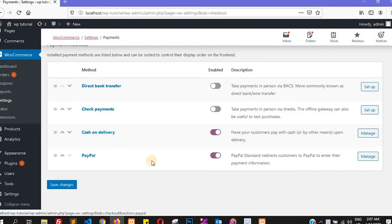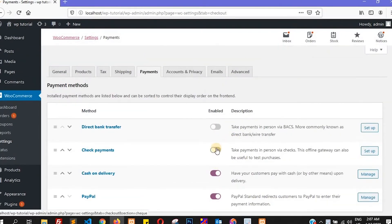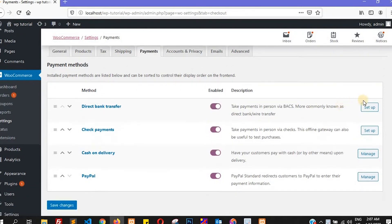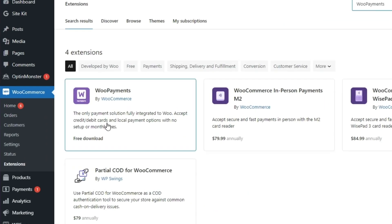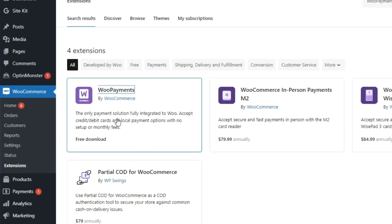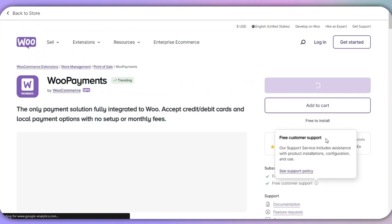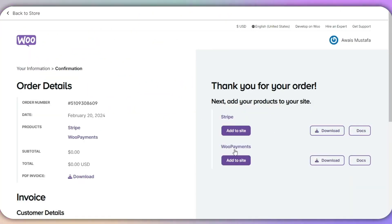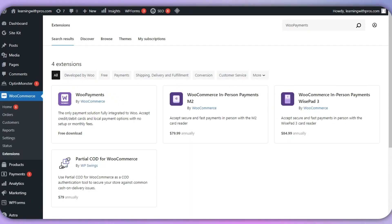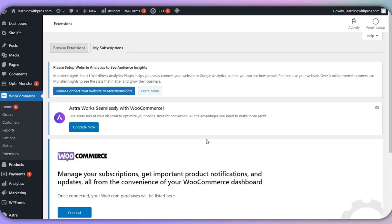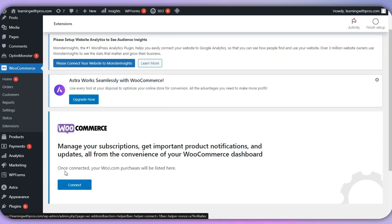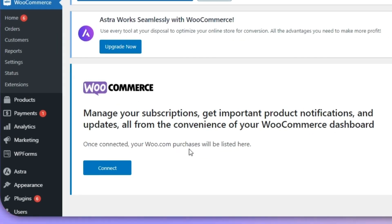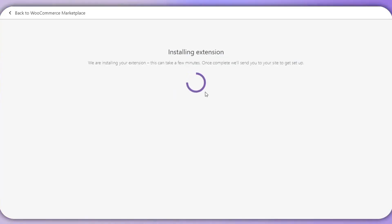This convenience makes it an ideal choice for WooCommerce users who want everything in one place. What's great about WooCommerce Payments is that it keeps your customers on your site during checkout, offering a seamless experience. This reduces the chances of customers abandoning their carts because they don't have to be redirected to a third-party site. WooCommerce Payments is also excellent for businesses that rely on recurring payments or subscriptions, making it perfect for membership sites or businesses with regular billing cycles. You also get access to detailed reports and can manage refunds directly from your dashboard, which simplifies payment management.